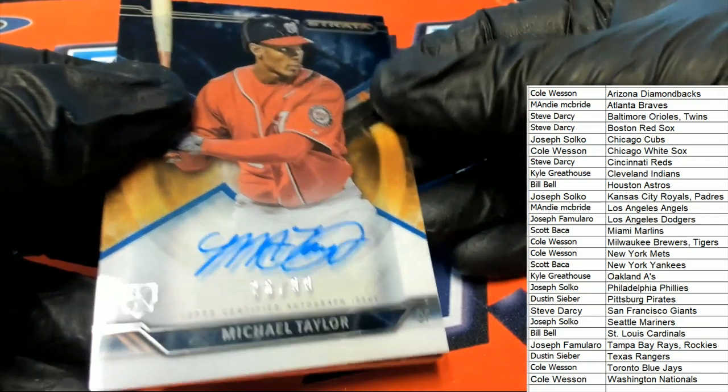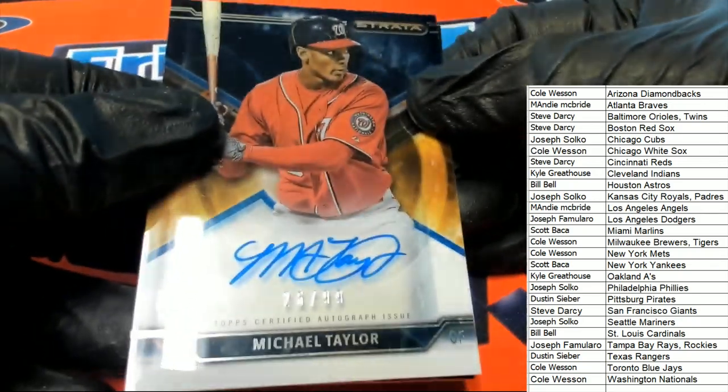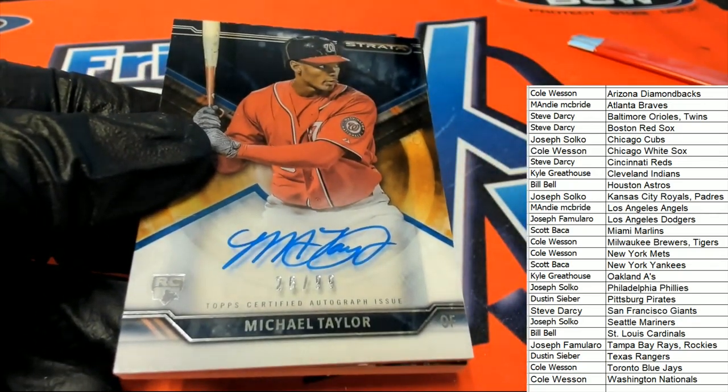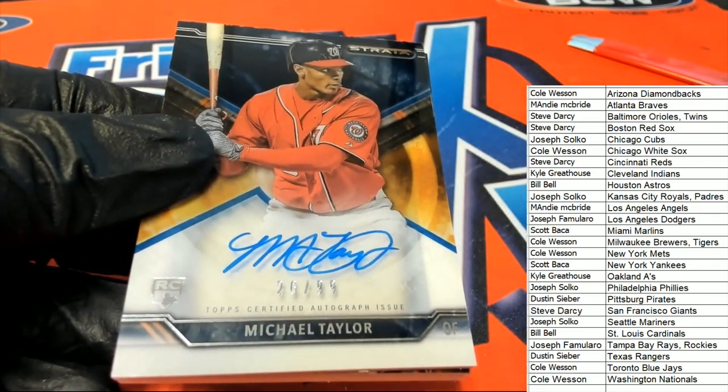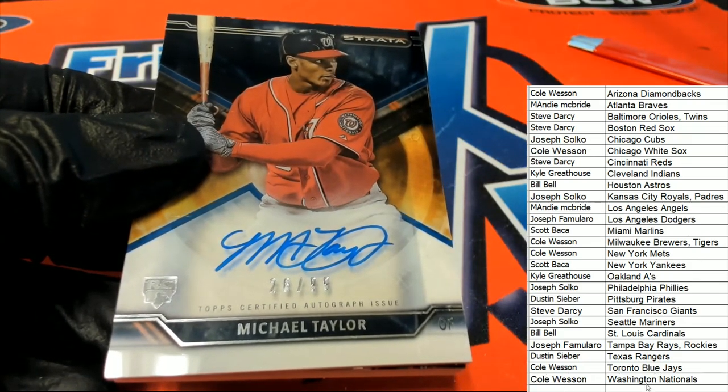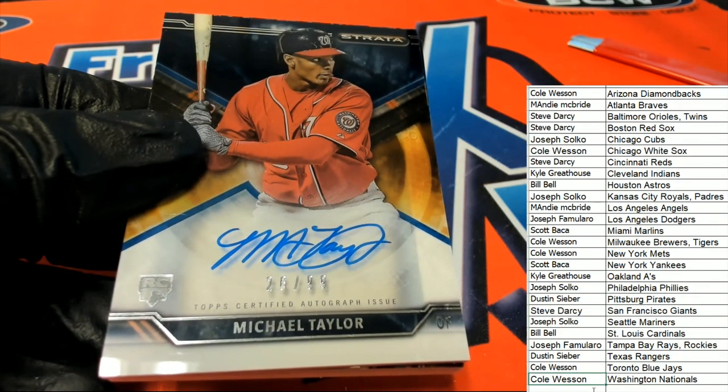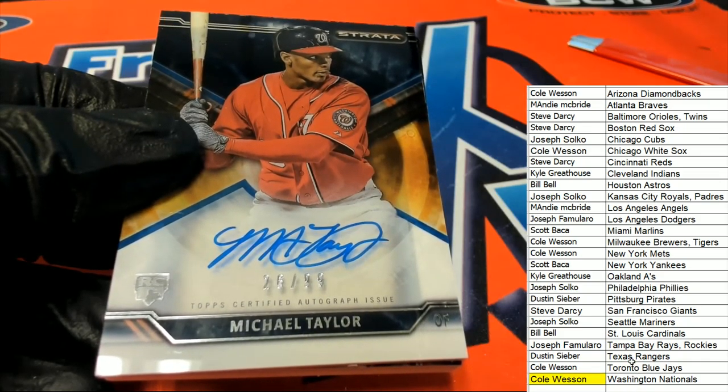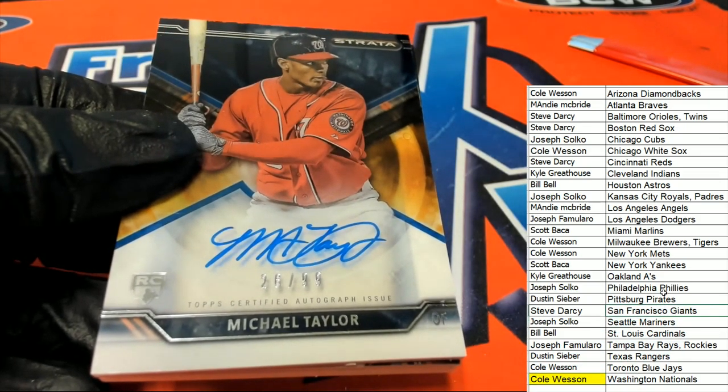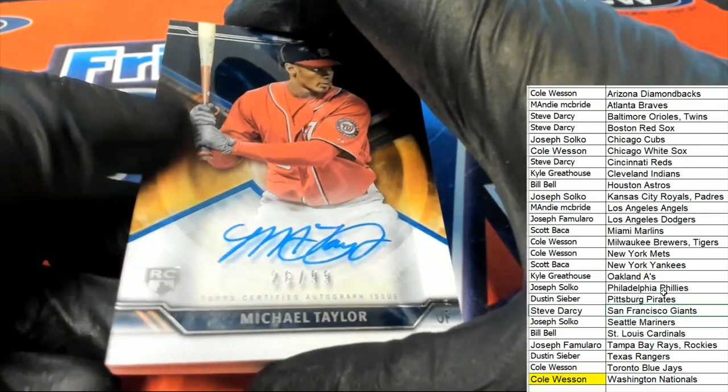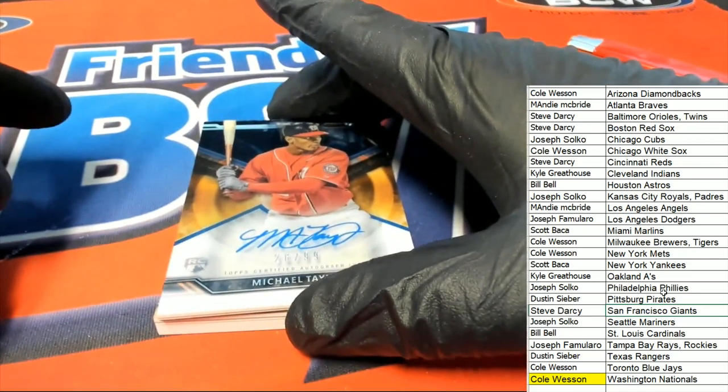Michael Taylor Auto for the Washington Nationals. Cole, congratulations. Way to go, my friend. This one is for Cole. It's an on-card auto.